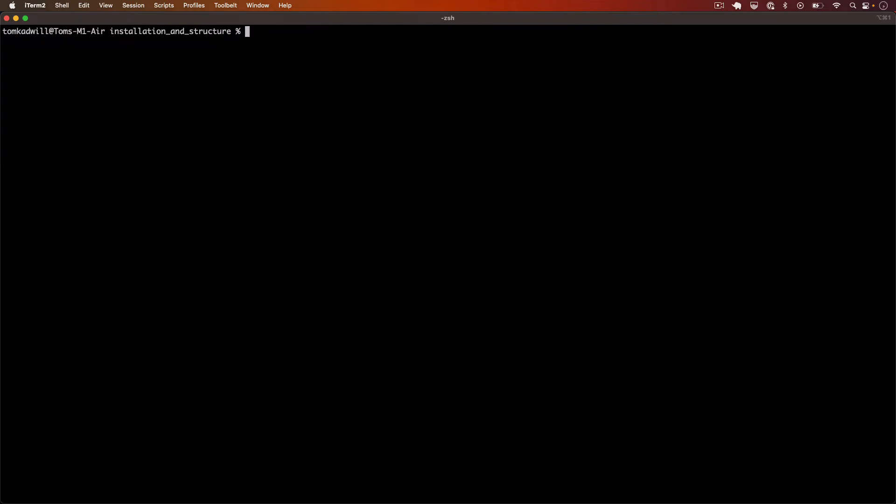Now that we have RSpec installed we can start writing some tests to learn the syntax and structure of RSpec. All RSpec tests live inside the spec directory. I'll create that now and inside I'll add our first test.